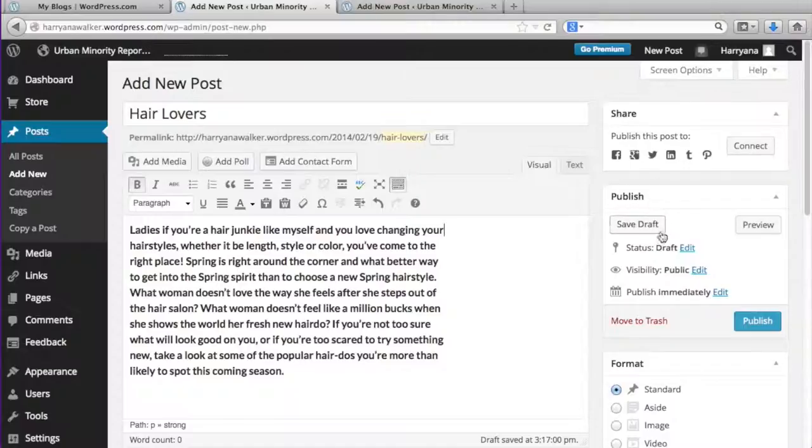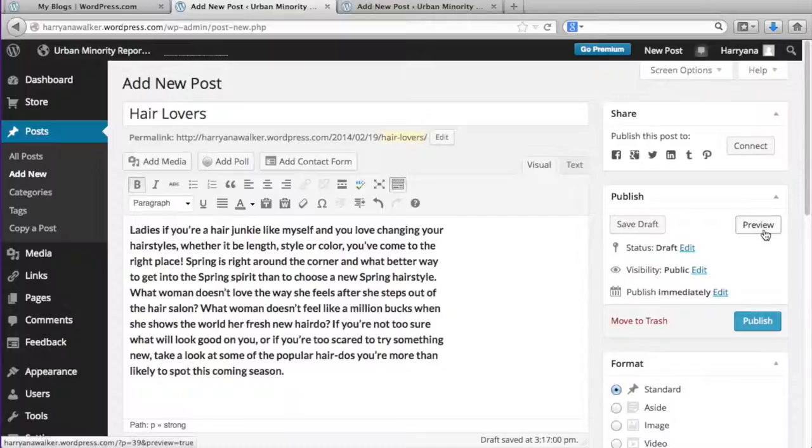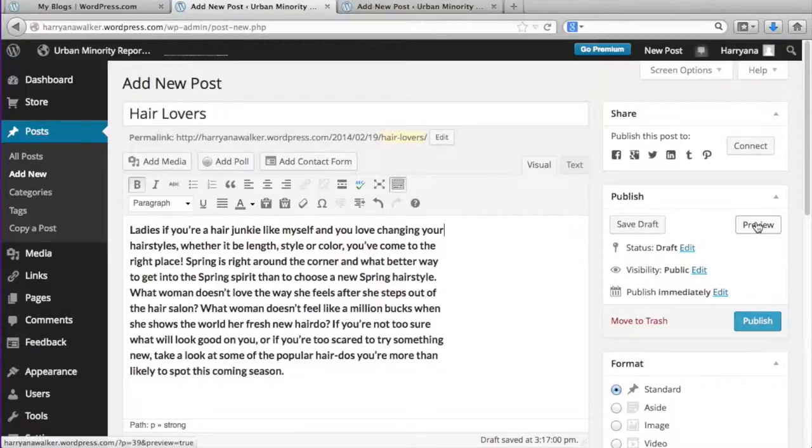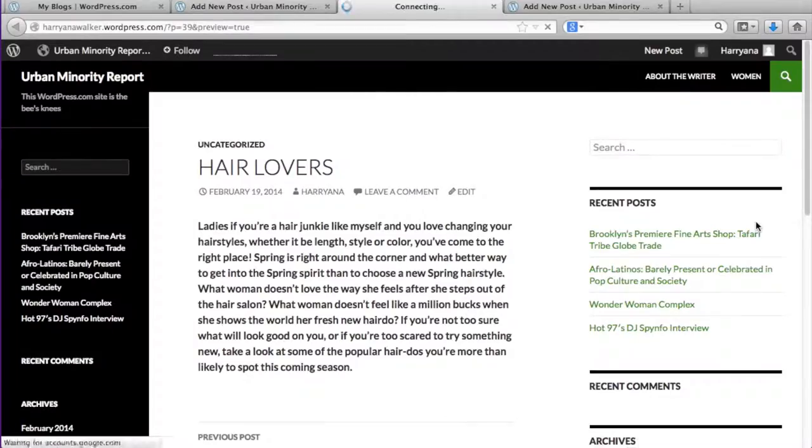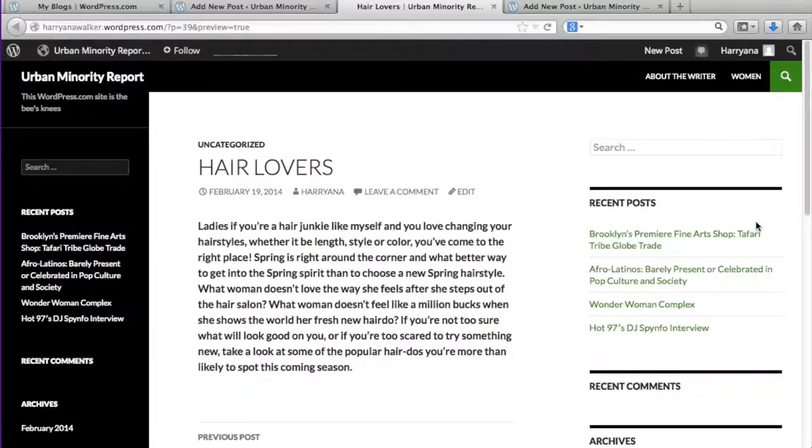In the right sidebar, you will be able to save your post as a draft if you haven't completed your post, and you can also preview your post before you publish it.